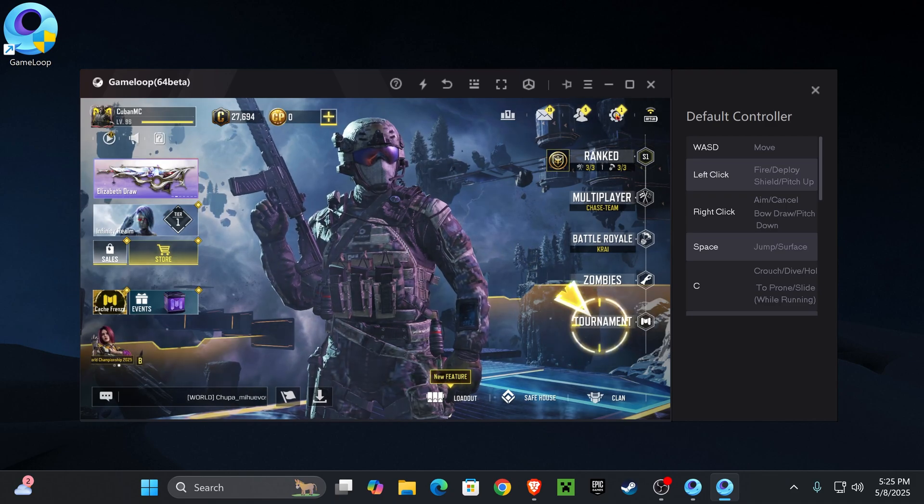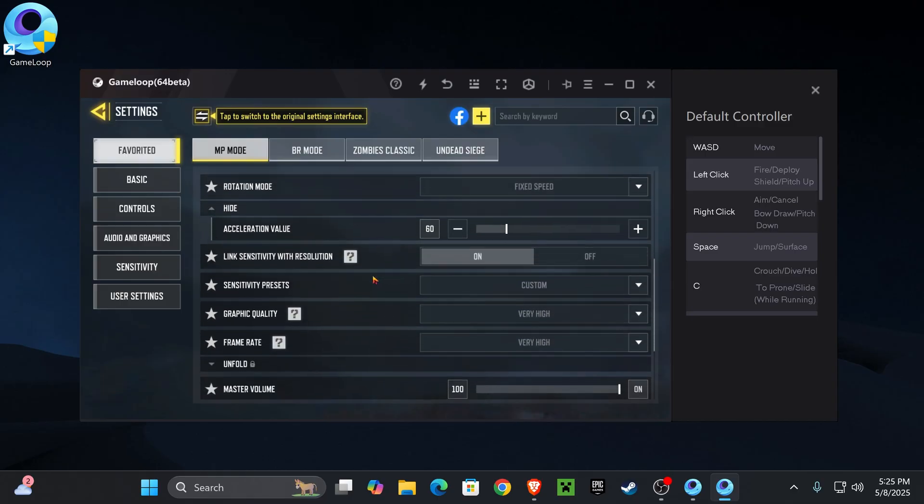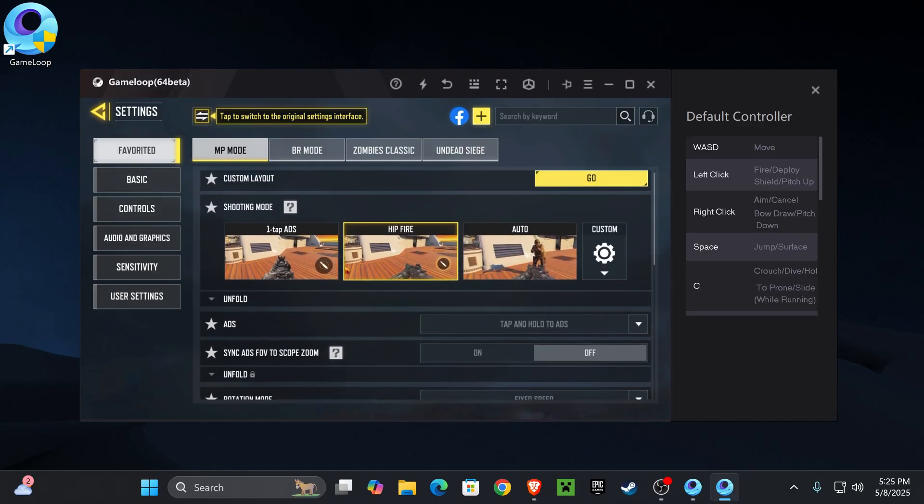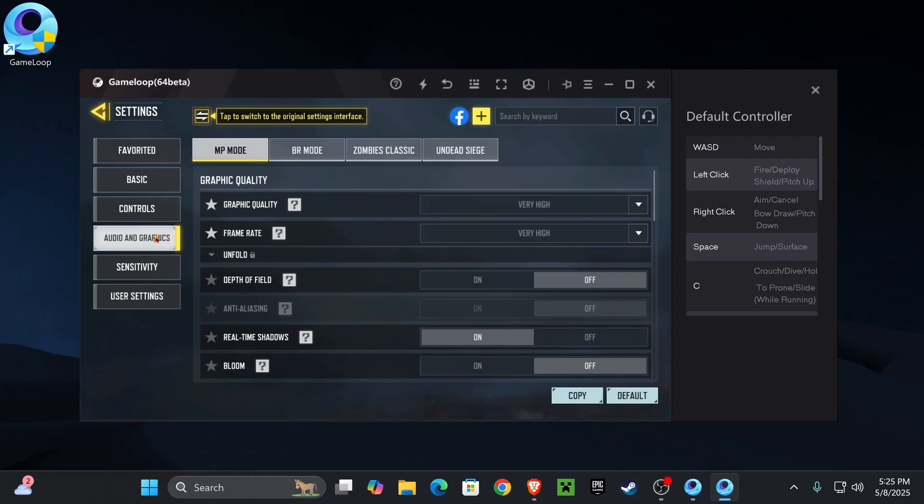Once you're in the game, I recommend playing around with the settings. Since you're playing on a computer, you want to go through everything in here. You want to familiarize yourself with what you're doing. There are a couple of custom things that you want to change around in here. Let me know down in the comments if you would like a whole video on how to get the proper settings for Call of Duty Mobile on PC so you could get the best out of the game.